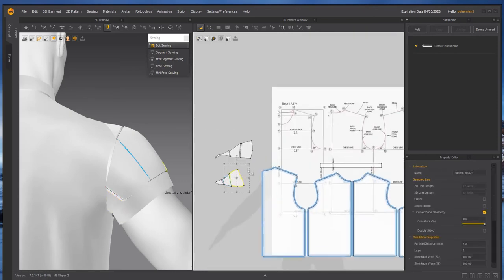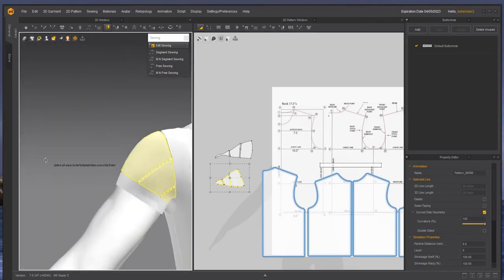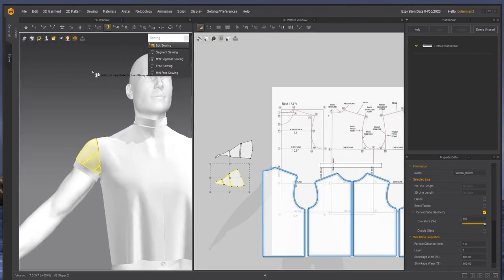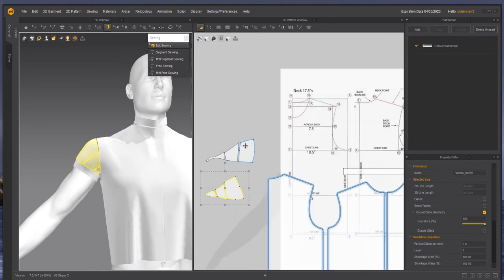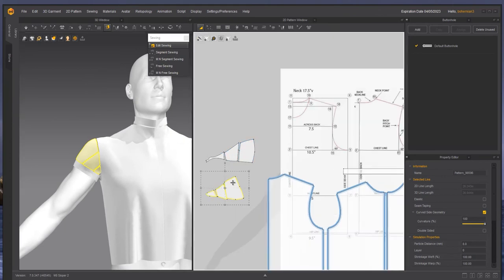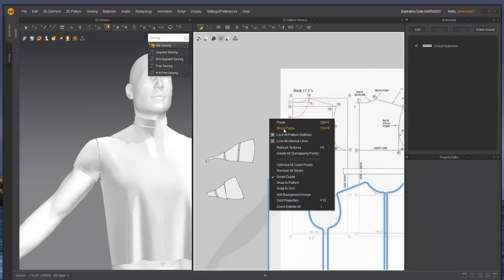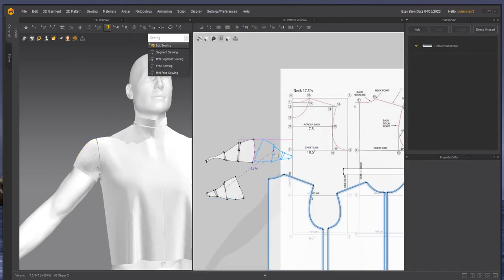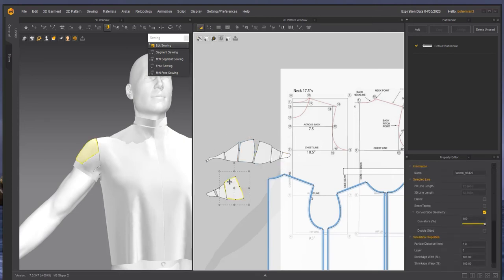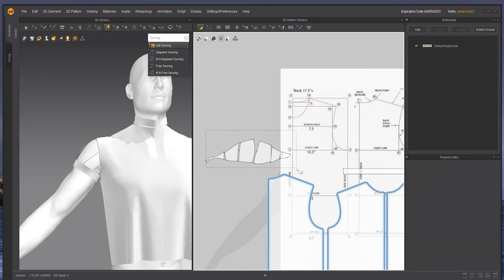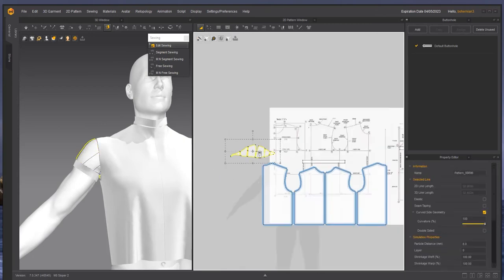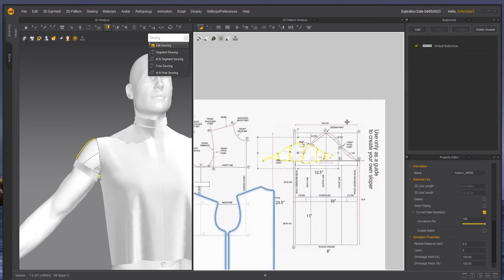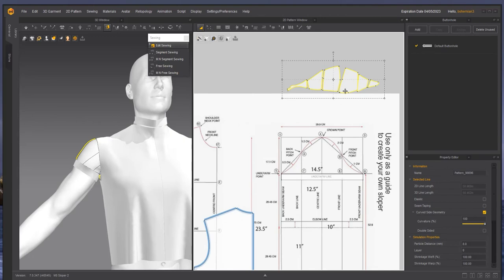Now we have an interesting situation here where Marvelous Designer, because it was flattening on this plane, it flattened the pieces on the same plane. So I'm going to copy and mirror paste so that I can get the opposite. I'm going to delete these. And now what you're beginning to see is where this shape comes from. You can see the sleeve shape.